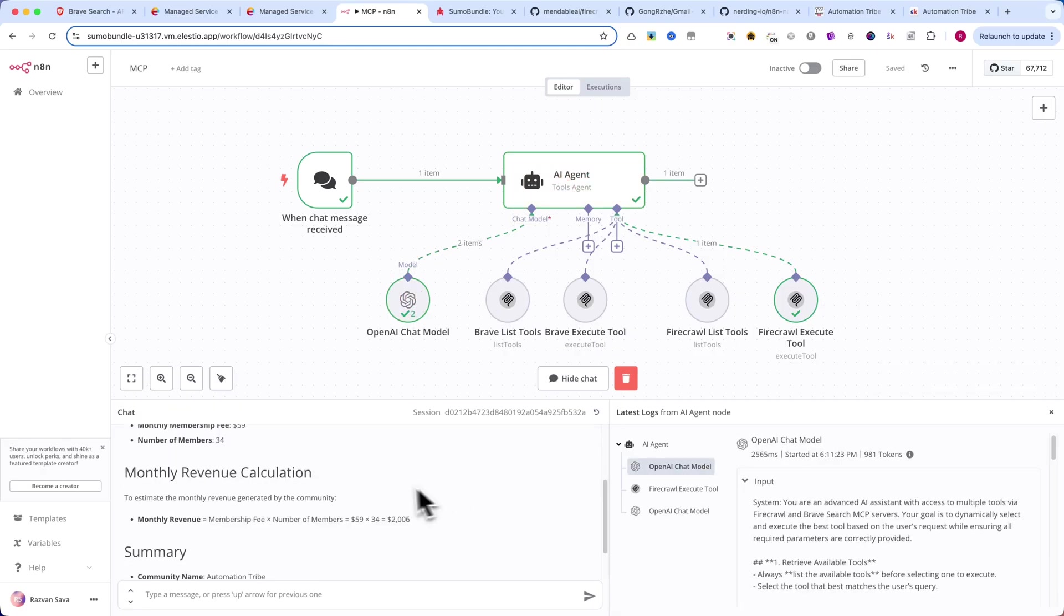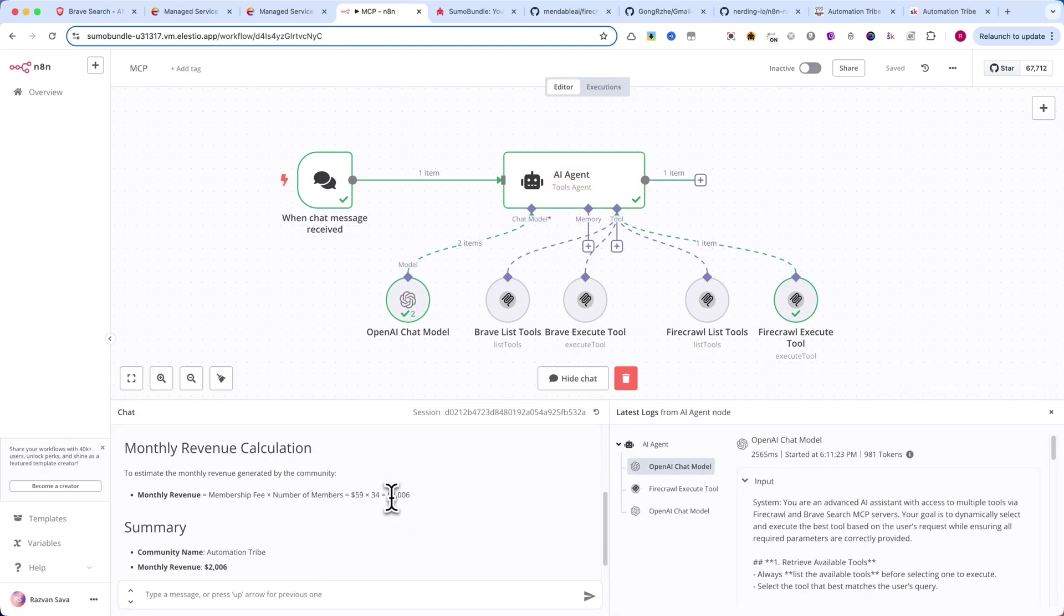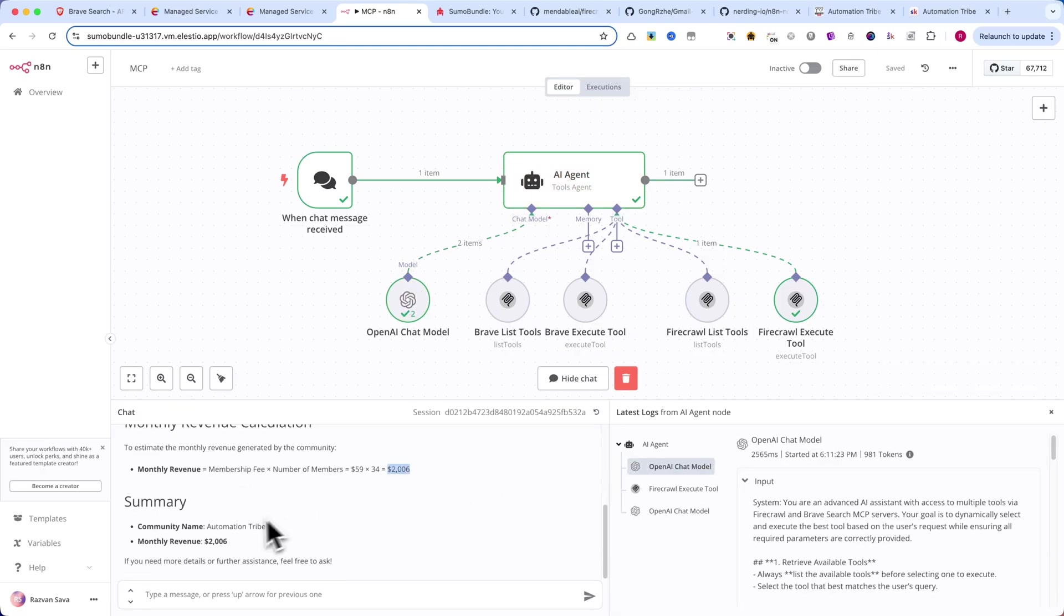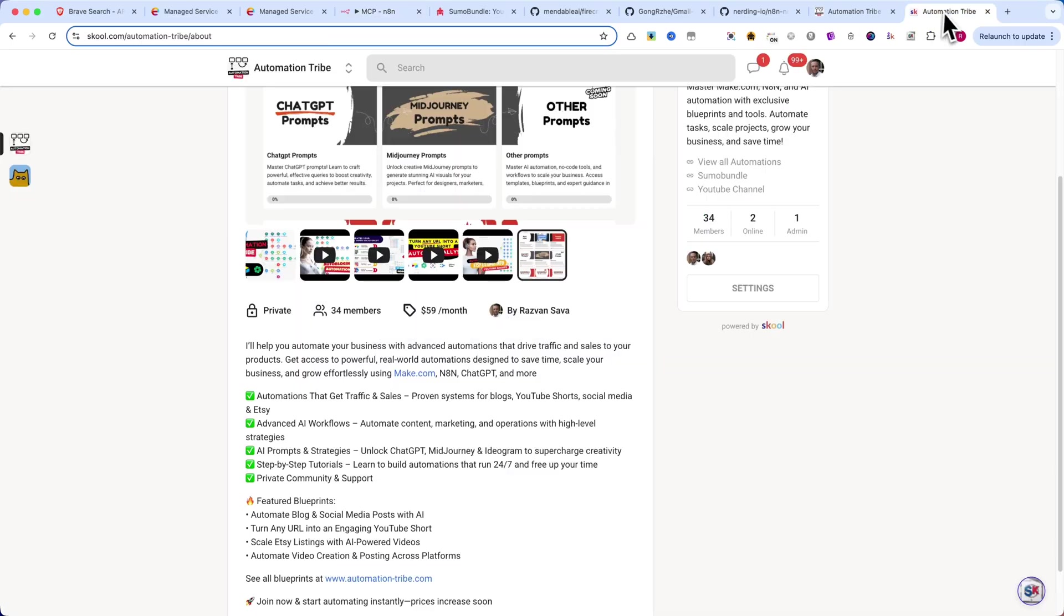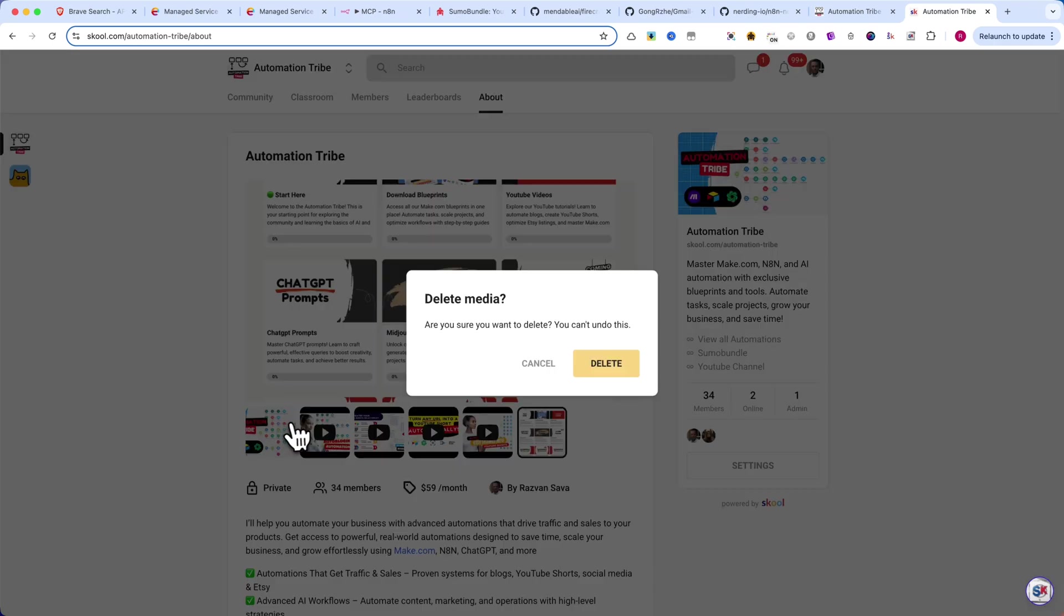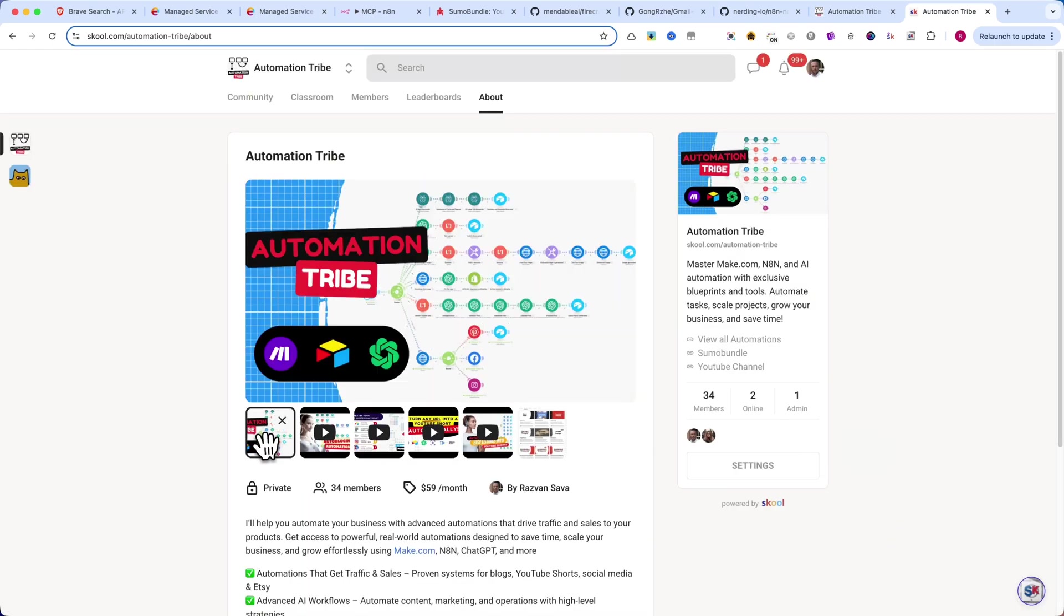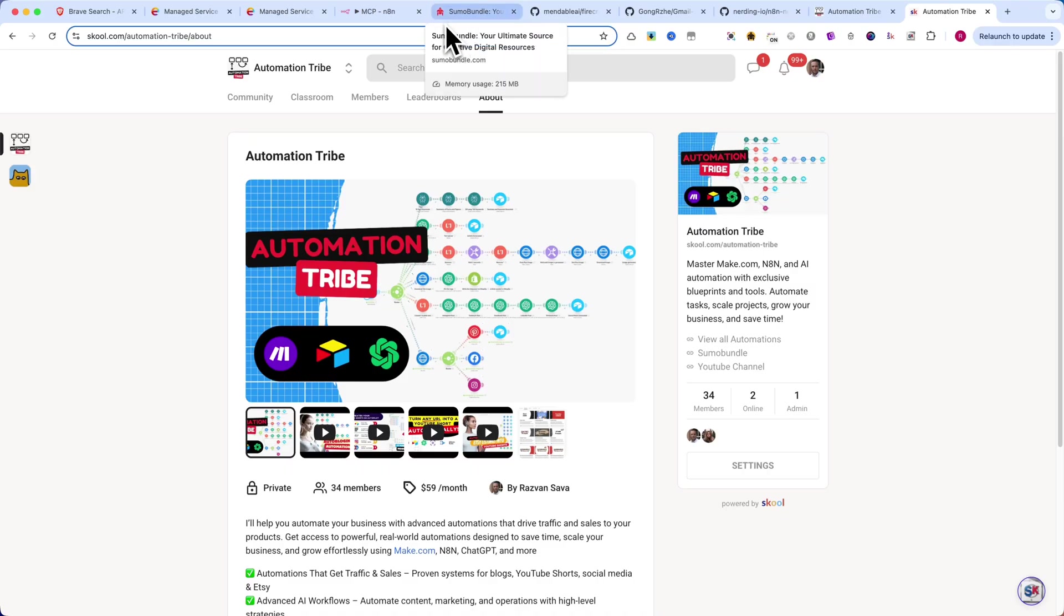As you can see, the result is correct, and this opens up exciting possibilities for new automations. I have some awesome ideas coming soon, so stay tuned. And thanks for watching. If you enjoyed this, don't forget to like, subscribe, and turn on notifications for more automation content. See you in the next one.